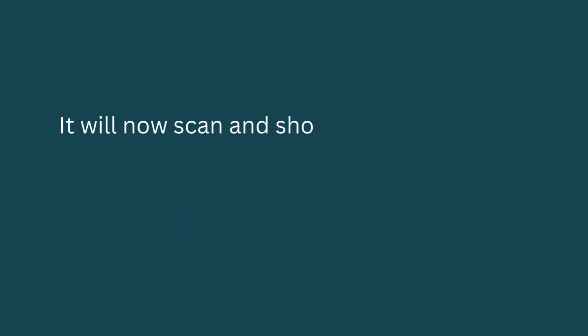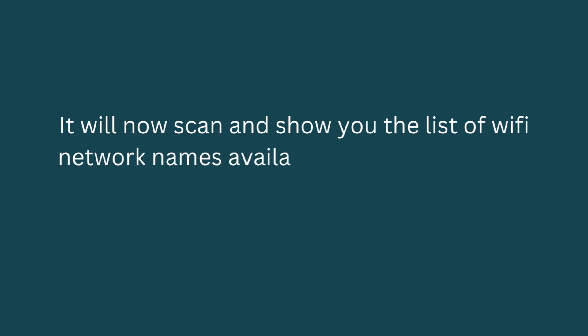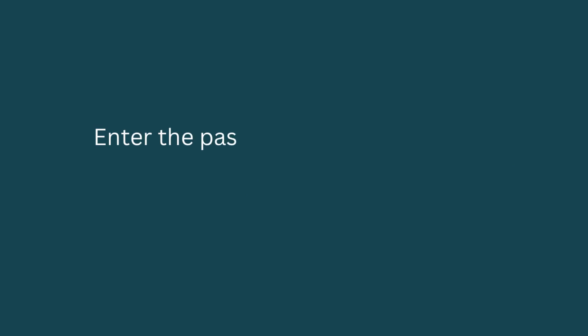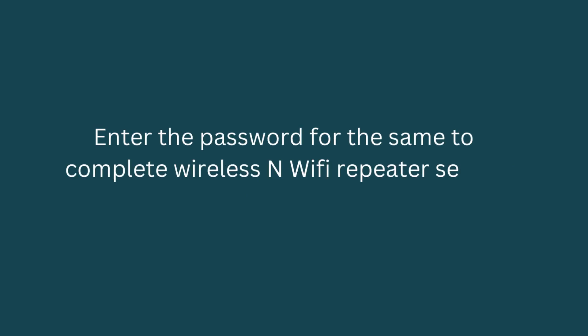It will now scan and show you the list of WiFi network names available. Select your router WiFi name. Enter the password for the same to complete the WiFi repeater setup.